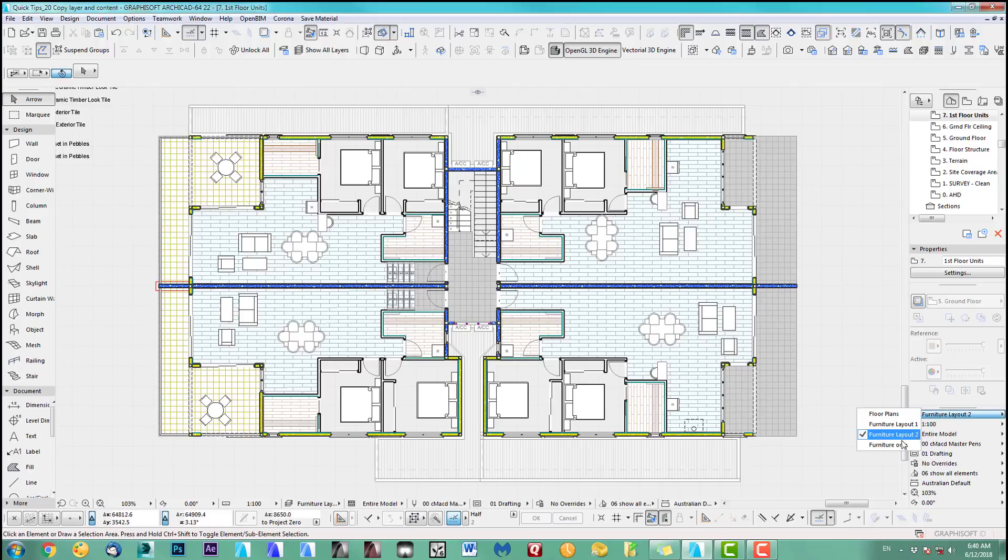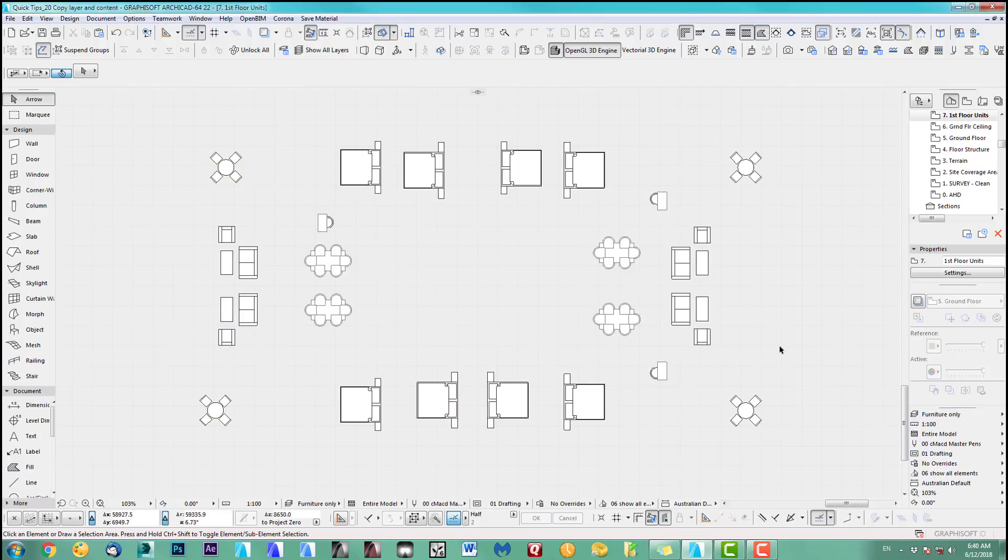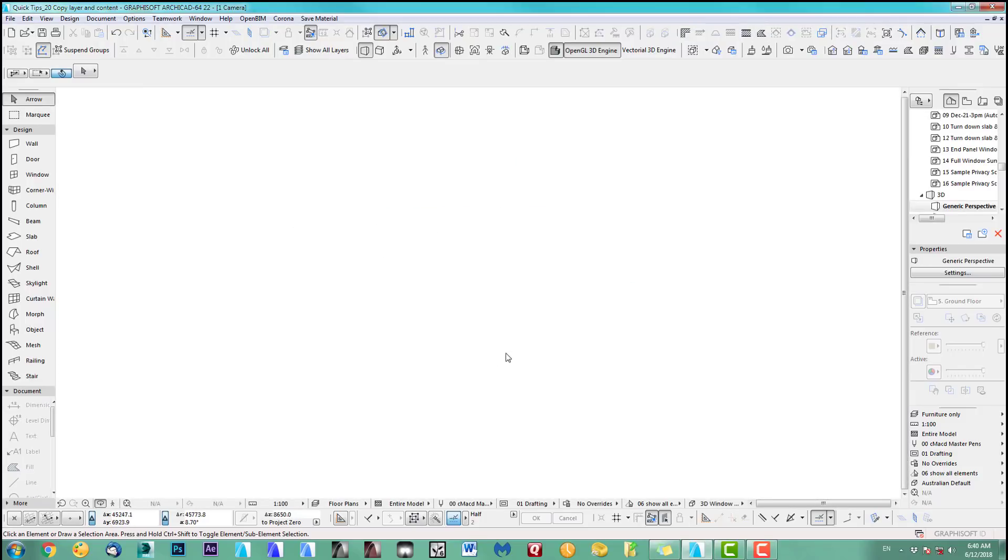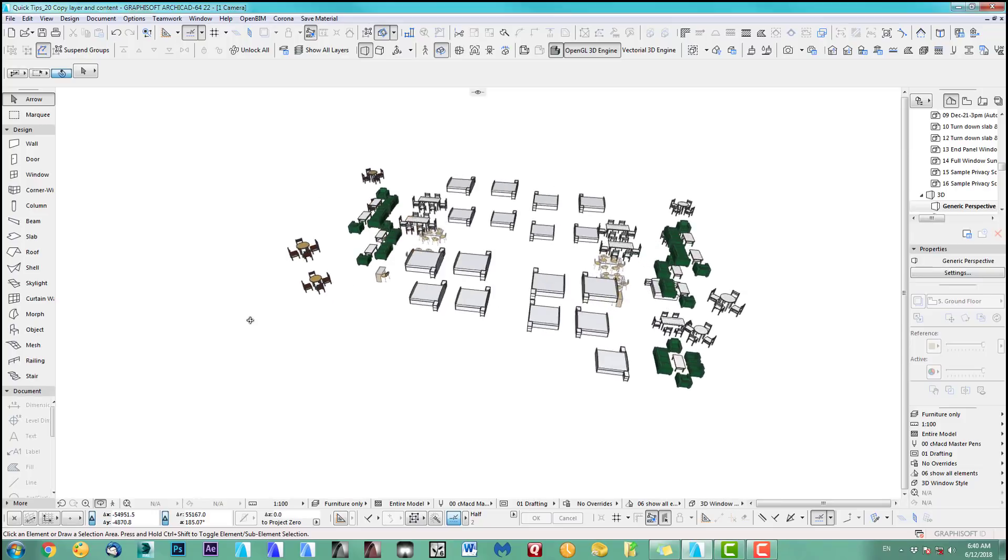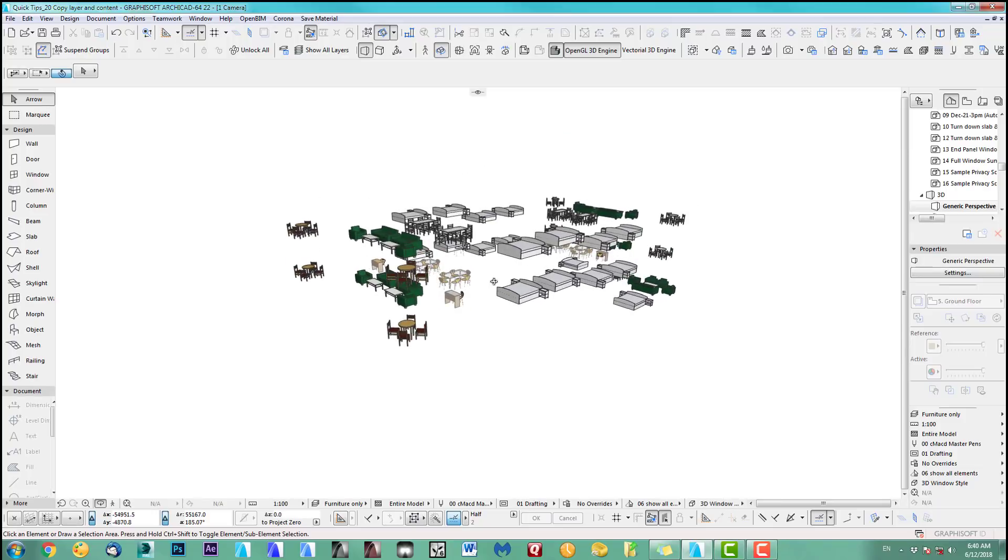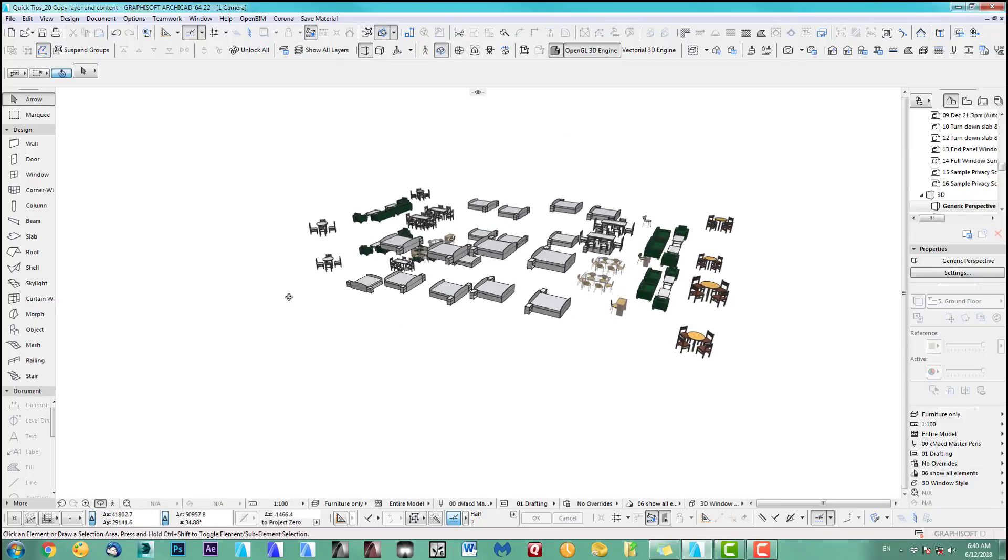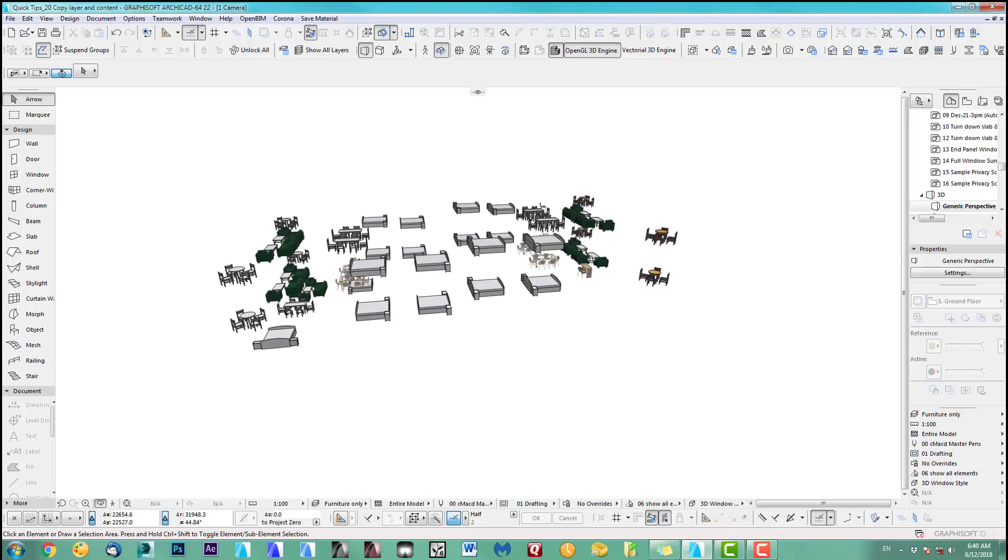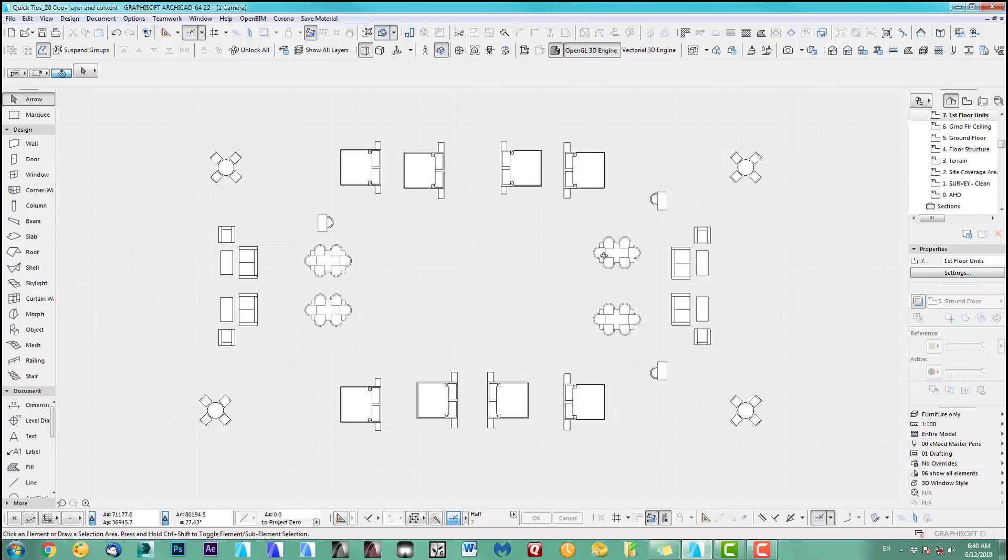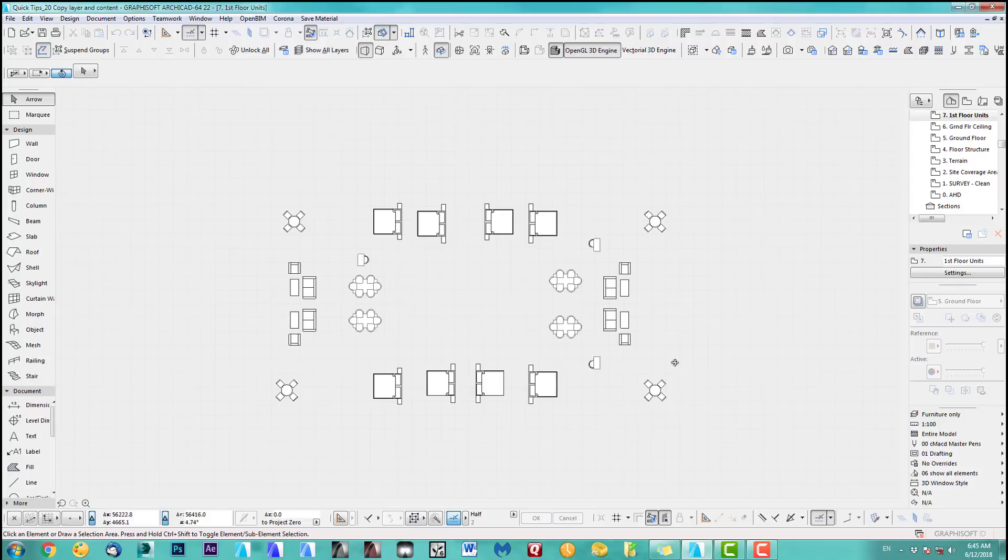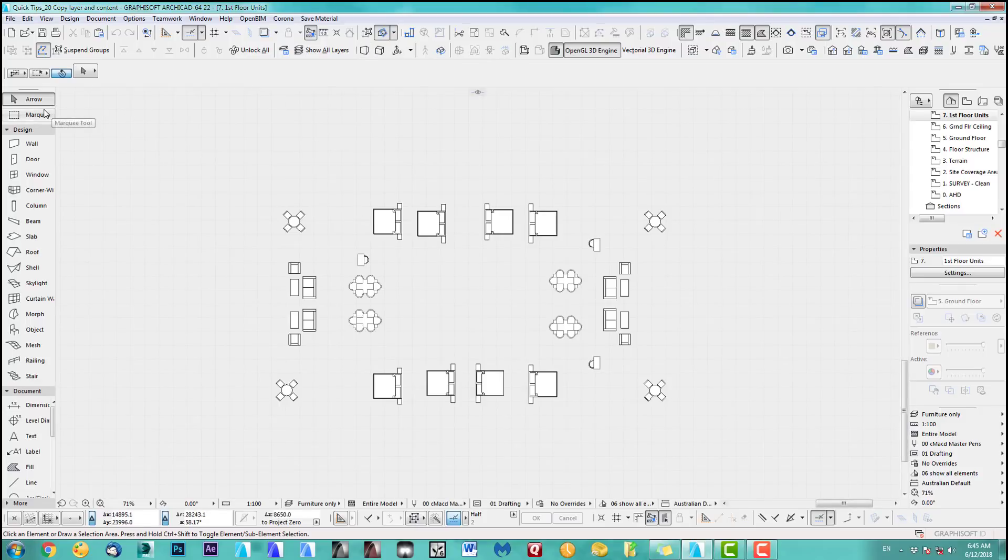But there's more, because at the moment if I go to furniture layout two as an example, furniture only, what we've done is only in one level. If you go to 3D here, you can see I've got more than one level. So how do you do the whole contents over all the levels, even if you got 20 stories?